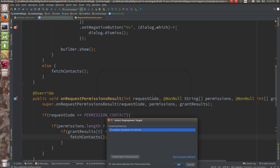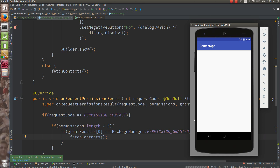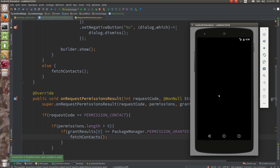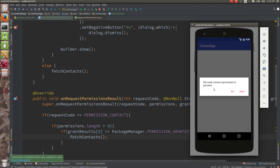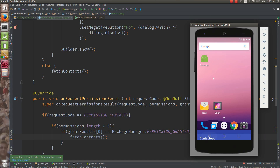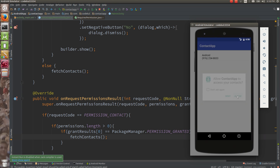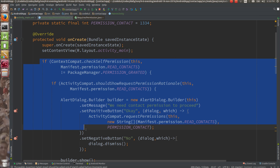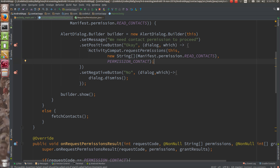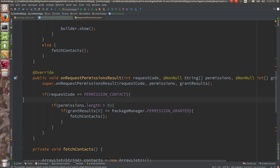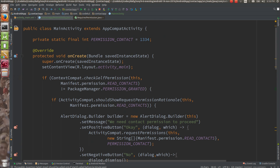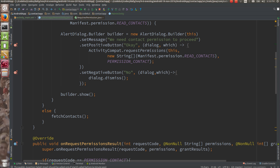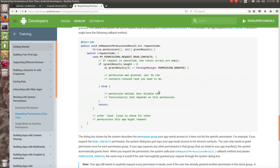Let's run the code and restart the app. The dialog appears: 'We need contact permission to proceed.' If you say no, nothing happens. If you say okay, the system prompt asks to allow access. If you tap allow, you will see contacts loaded from the data. So the two important things are: checking the permission and requesting the permission, then handling the result in `onRequestPermissionsResult`.